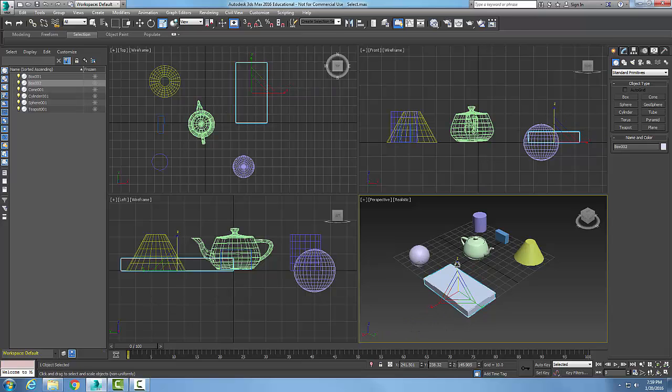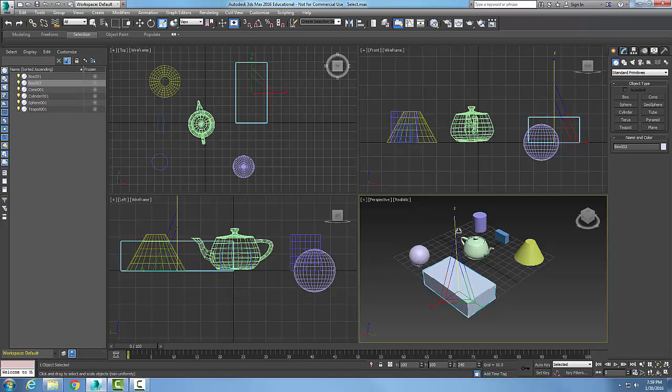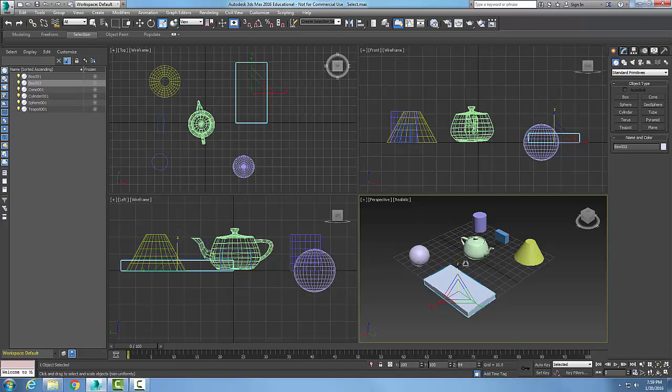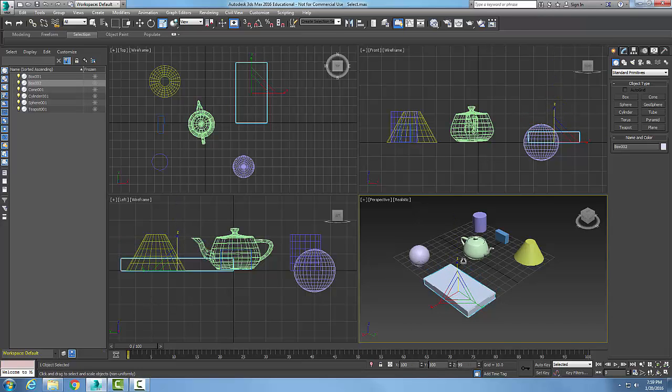Even though it's the uniform scale tool, it allows me to scale non-uniformly. I can do this on all three axes.